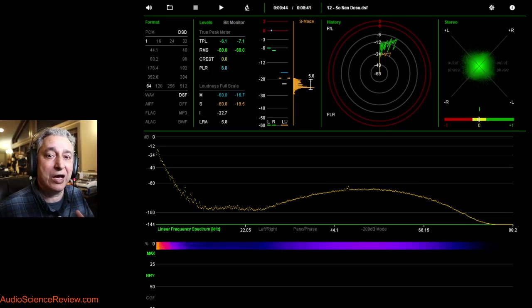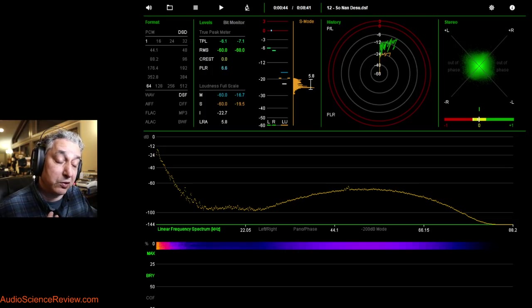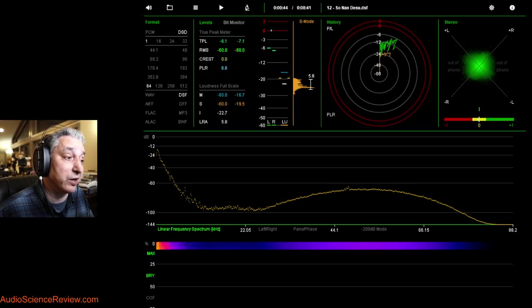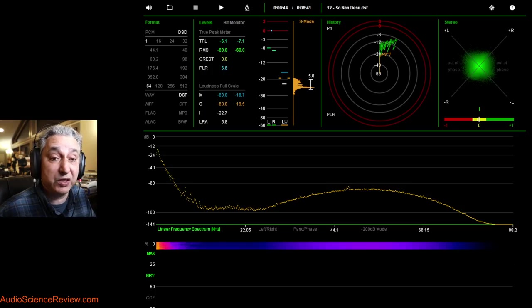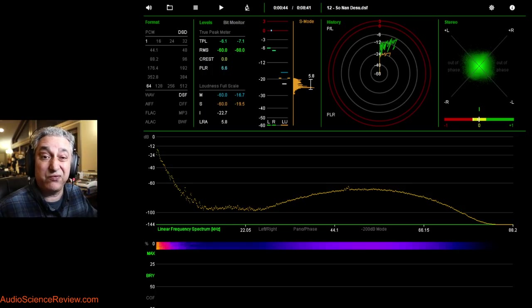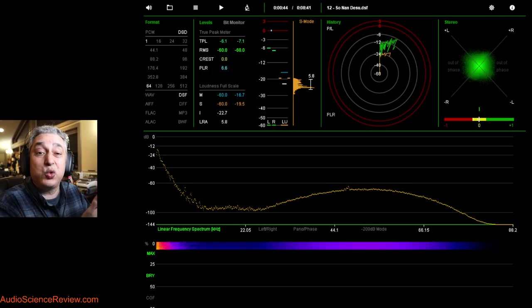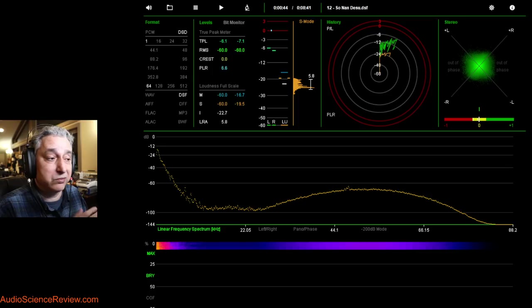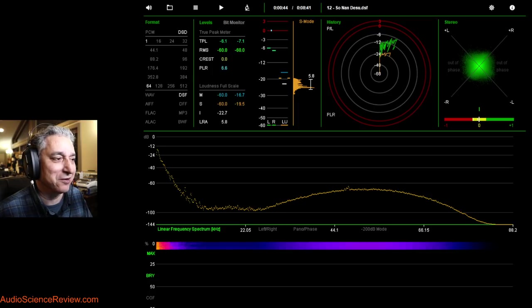But the digital version of it for downloading has survived, and people actually now have double and quadruple rates, and even higher rate version of DSD, called DSD64, 128, and 256, 512, and the game goes on.